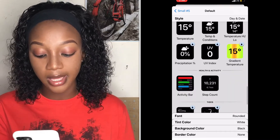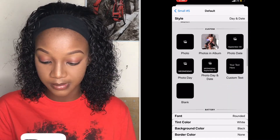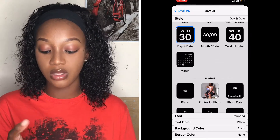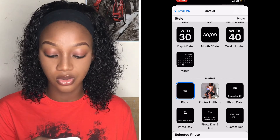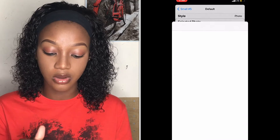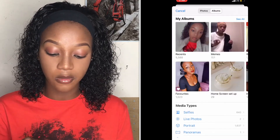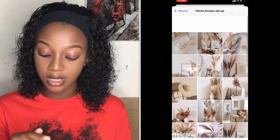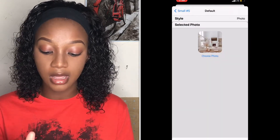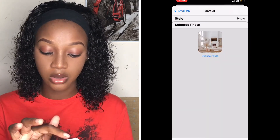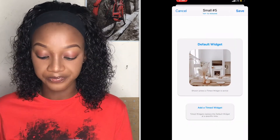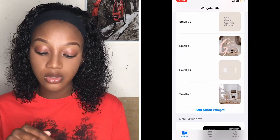I'll click on the photo option to show you how to add a photo. You click on it, then click 'Selected Photo' and then 'Choose Photo.' You go into your gallery — I had created an album for this — and pick any picture. I'll just pick this one. After you do that, you go back.